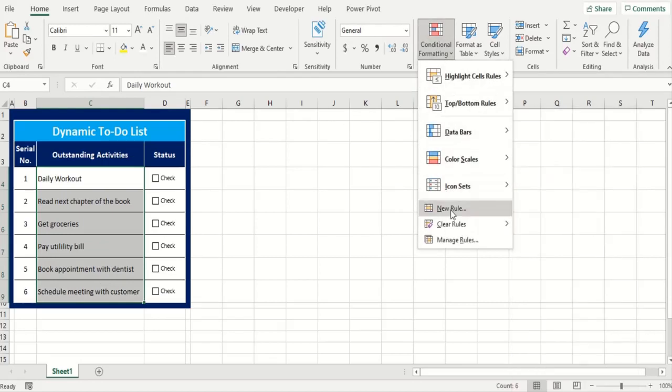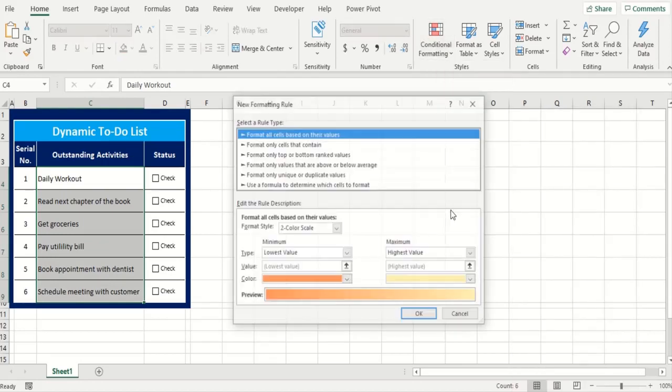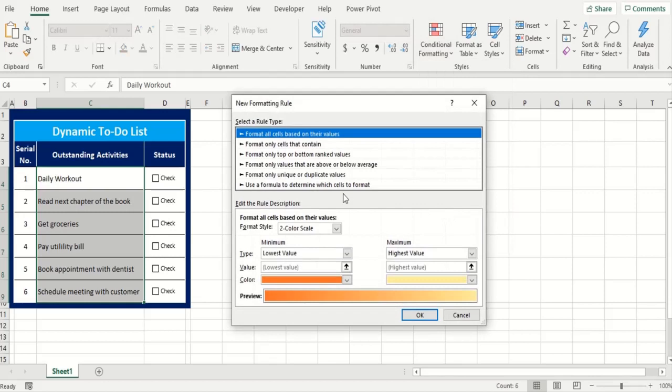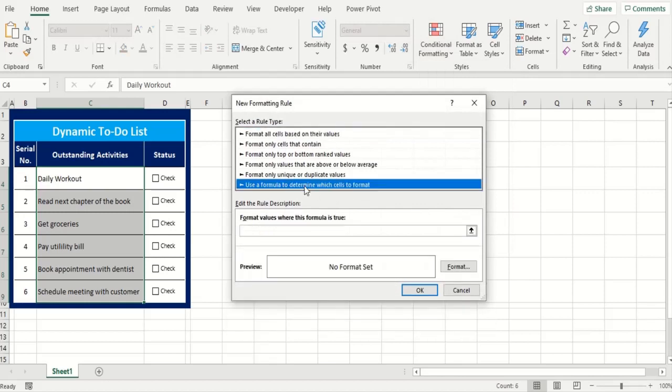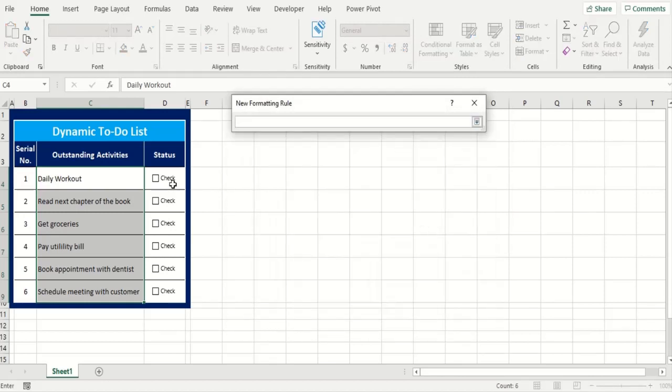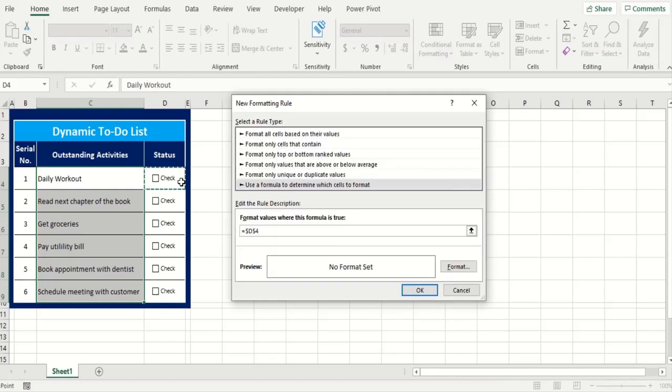In here we go to a new rule and the rule is to use a formula. That formula will utilize this cell where TRUE or FALSE is appearing. And we have to be a little careful here. We want the dollar sign to stay on the D but not four because we want the column to be same but the rows to be dynamic.